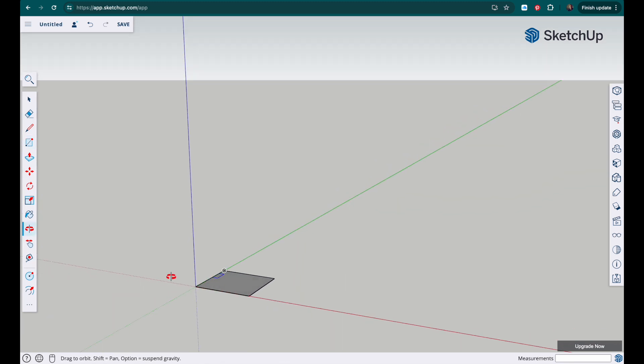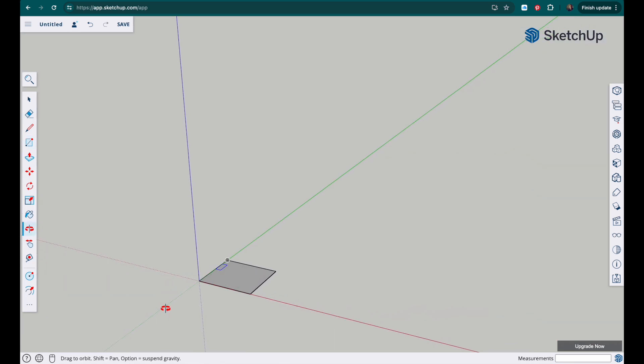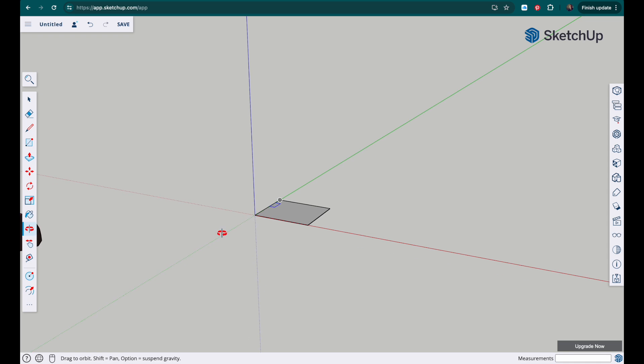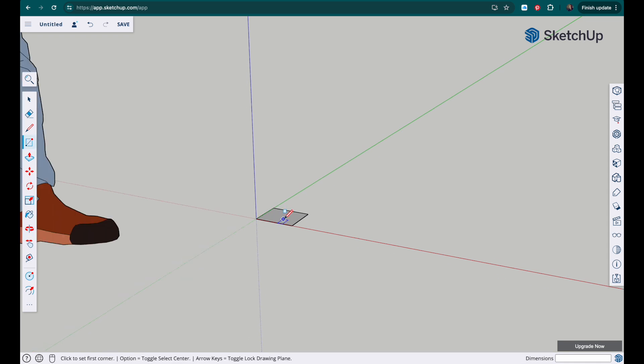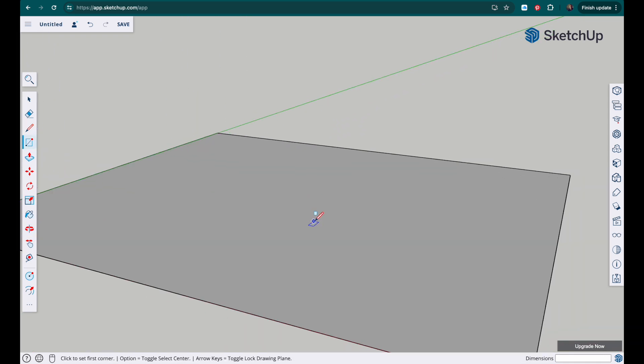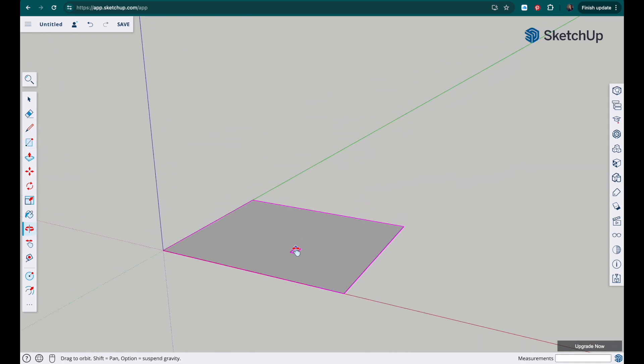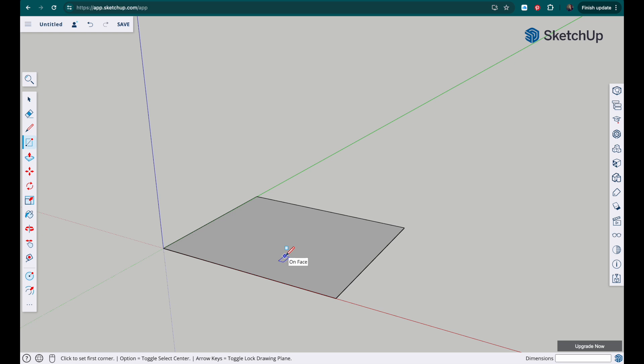We can then zoom in, use the orbit and the pan tool to get it into a good position. A good viewing position.